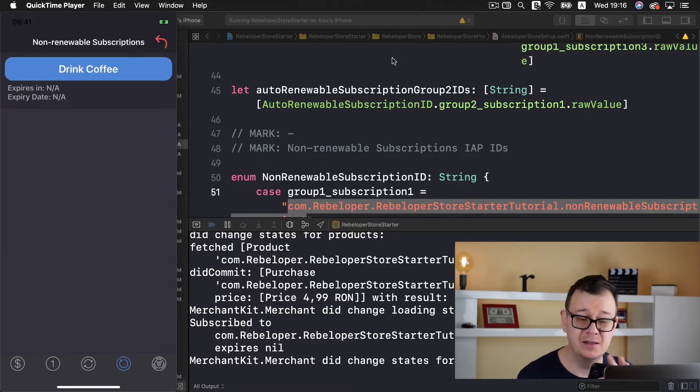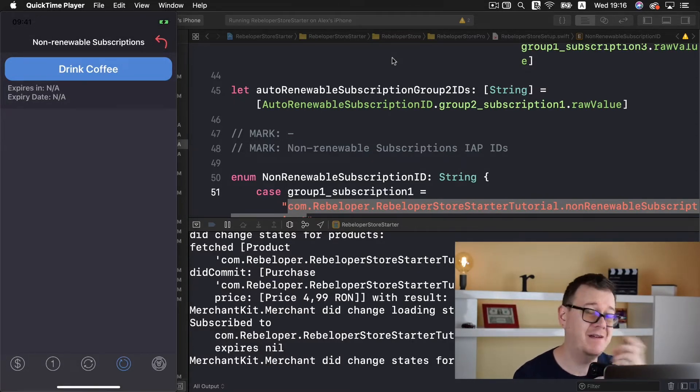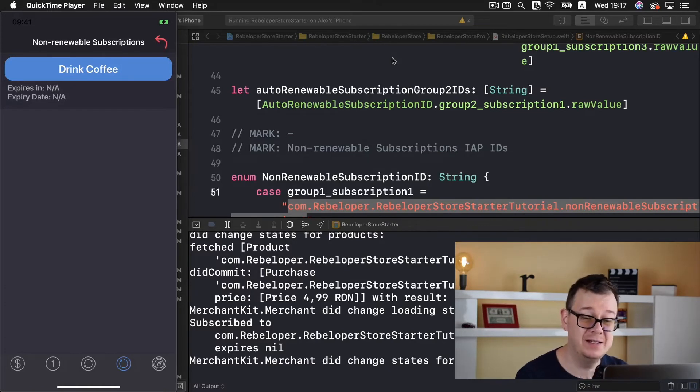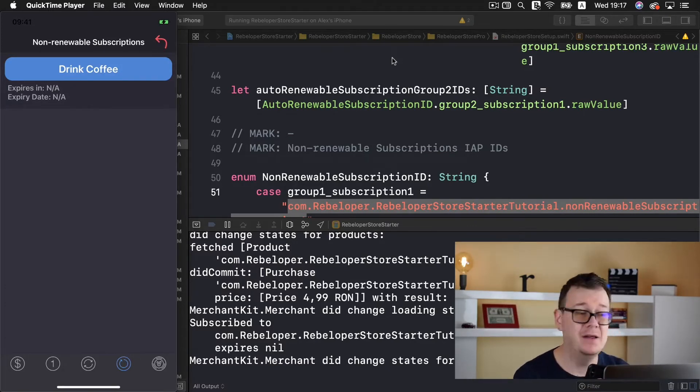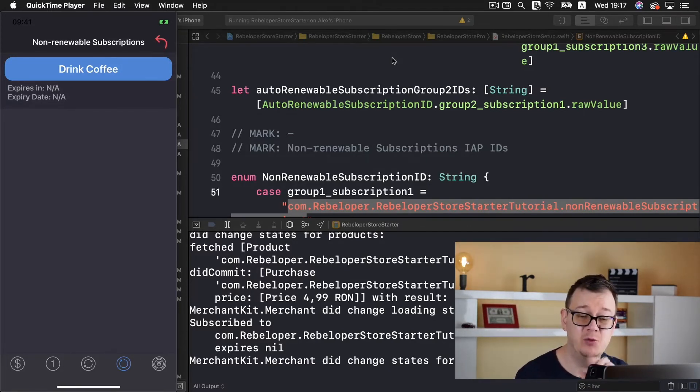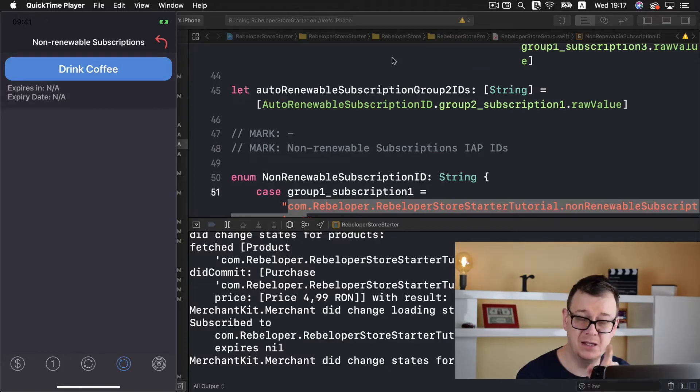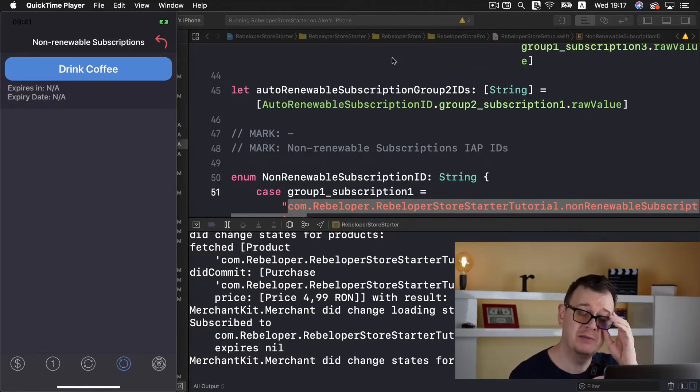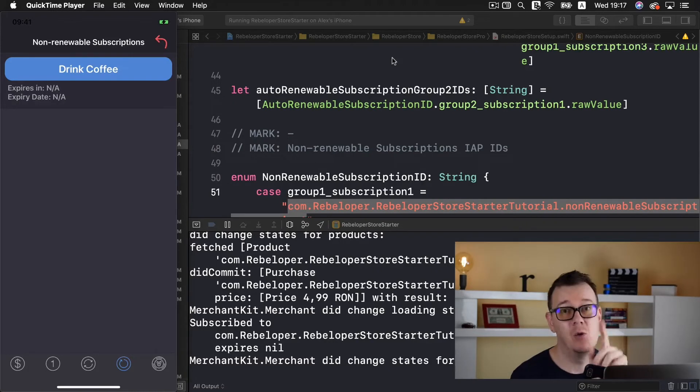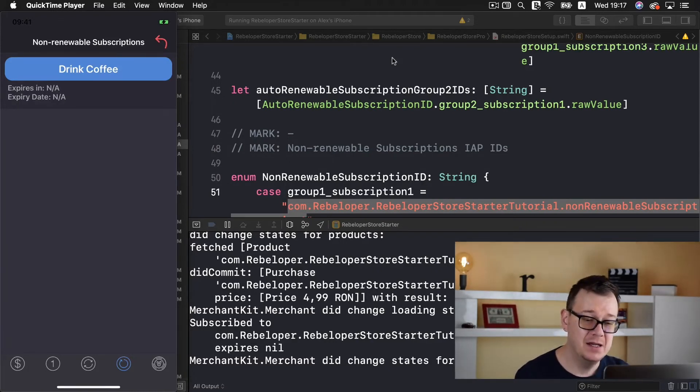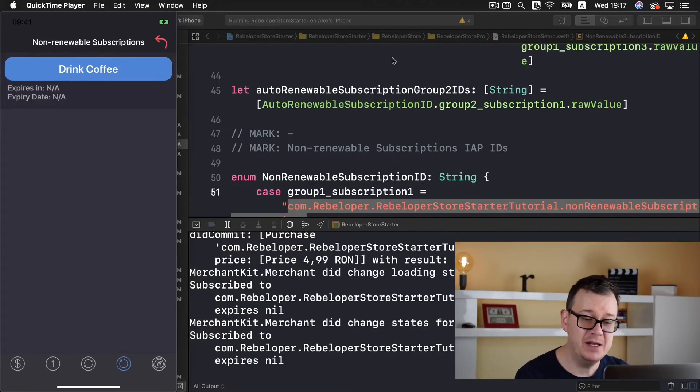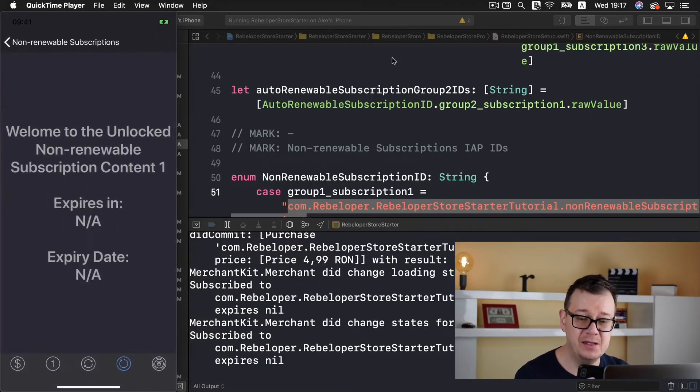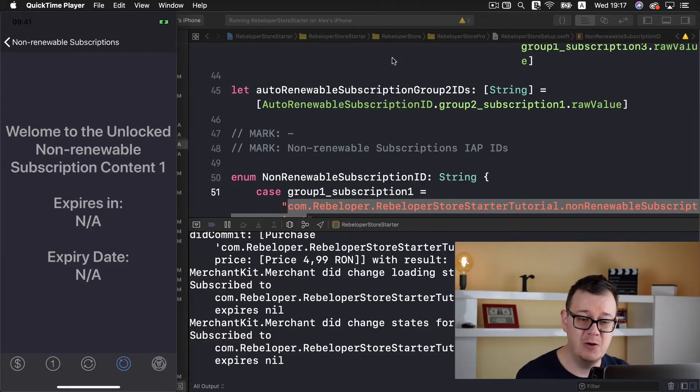Let's click on buy. We are all set, let's hit okay. The expires in and expiry date might take a while to be fetched from the server so it's not available, but if you restart the app it will be available.